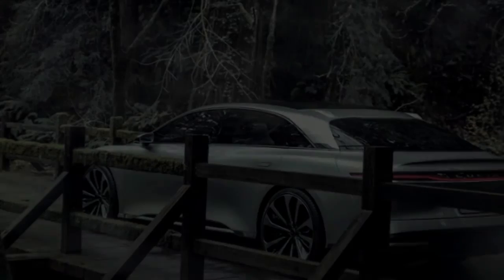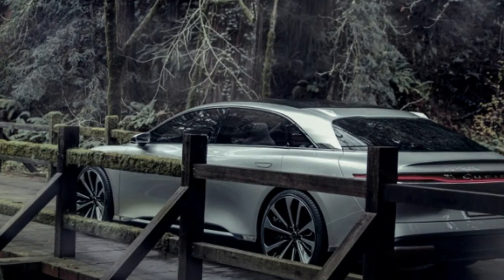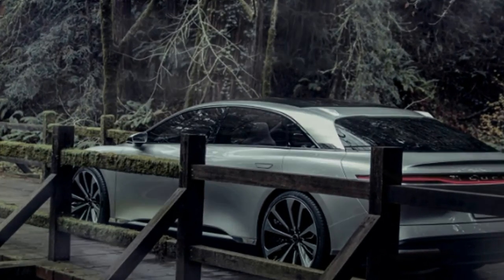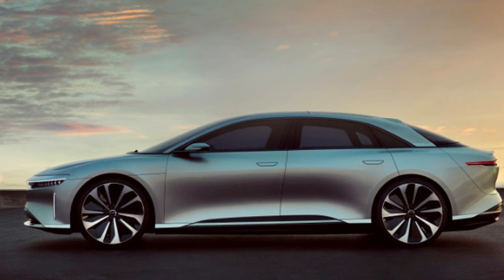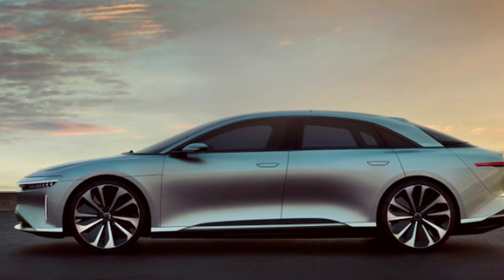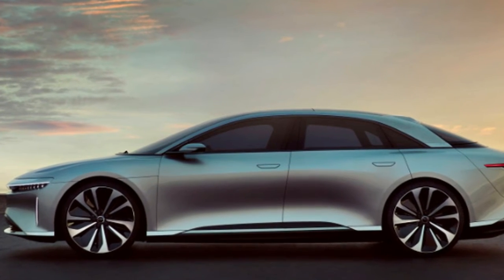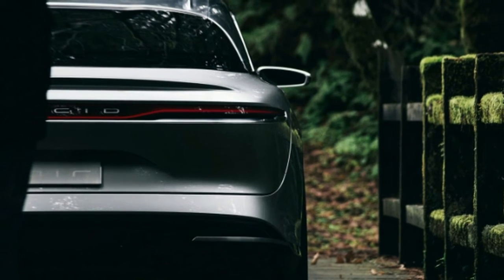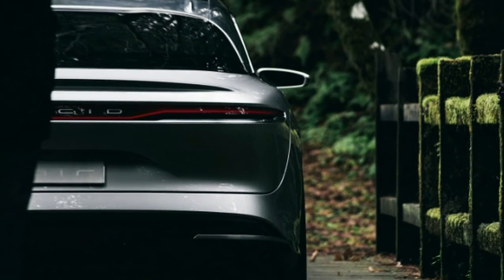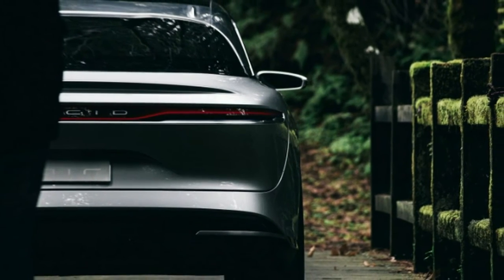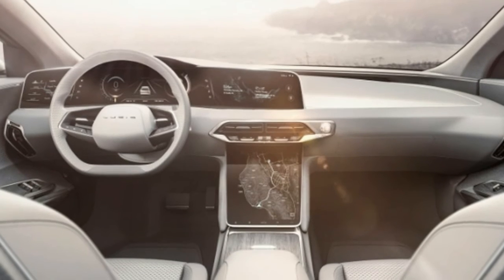The talks between privately held Lucid Motors and PIF underscore the latter's appetite to invest in electric car makers to diversify the oil-rich Middle Eastern Kingdom's investment portfolio. A deal with Lucid Motors would also be more in line with PIF's limited resources.